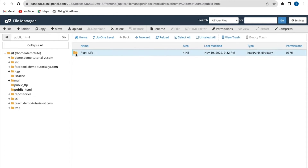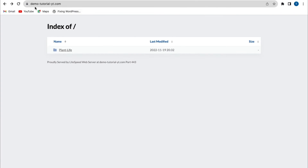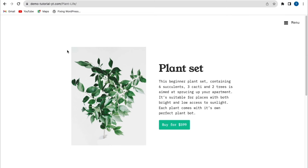I'll click on my website folder. From here, I can see the HTML file, the JavaScript file, and the CSS file that were used to build the website. What I'm going to do is remove all these files from the website's folder so that I can access the index.html page directly. If you don't remove this and you try to access your custom domain name — demotutorial.yt — it will show the folder name of your website. When I click it, it shows the index page, but you can see the folder name in the URL.